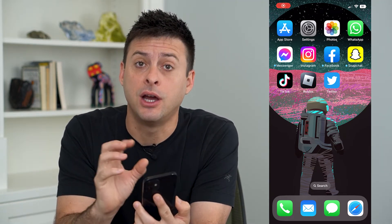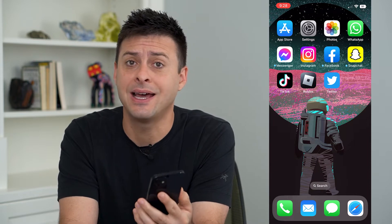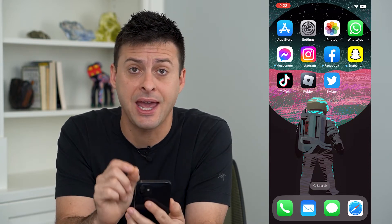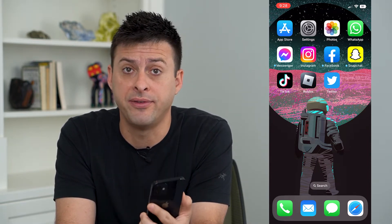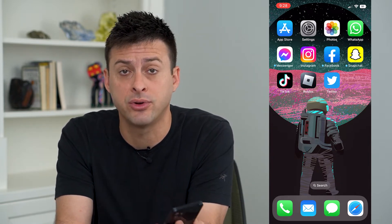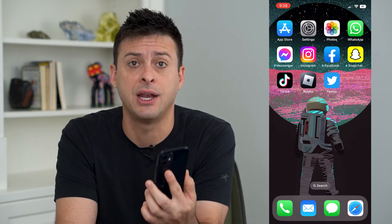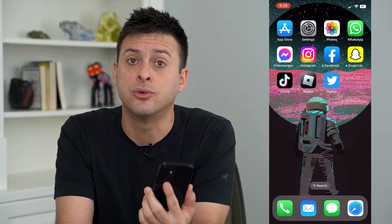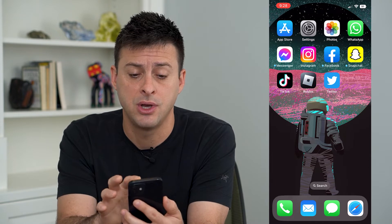Let's change your Apple ID country and region. If you find that a specific app is not available in your country or region, or you've just moved to a different country or region, you can always change that and change it back. You'll be able to change it to whatever you want.